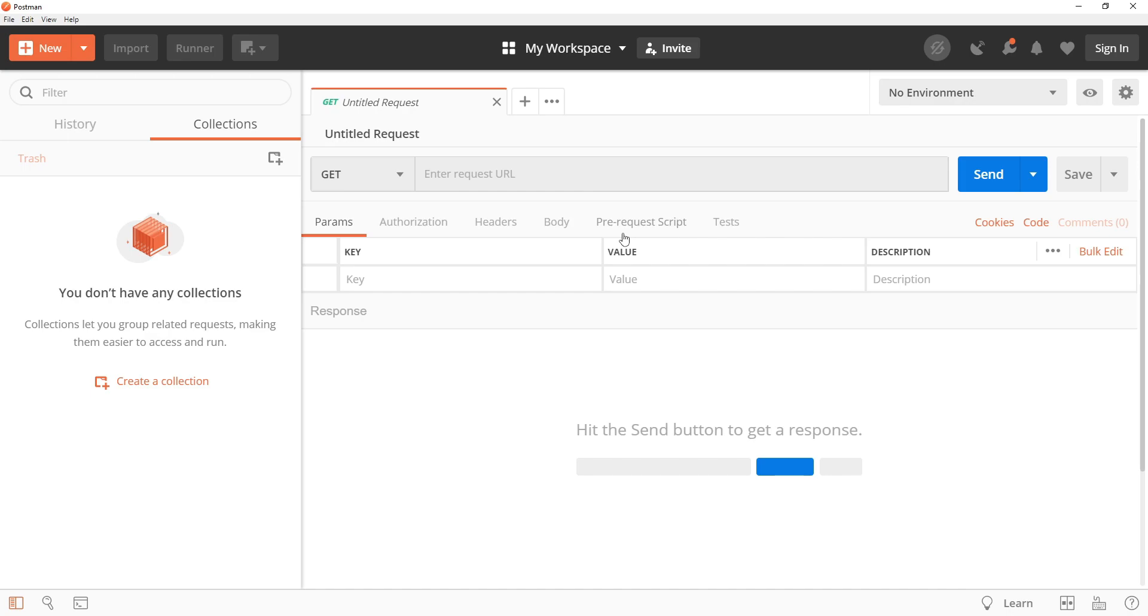For those who may not be familiar, Postman is a powerful tool for testing and developing APIs. It allows you to send HTTP requests to an API and view the response, making it easy to test and debug your code. Postman also offers a variety of features for organizing and managing your API tests, such as collections and environments.